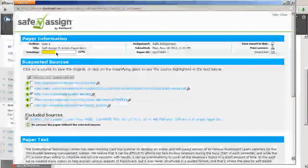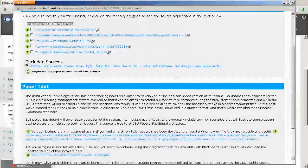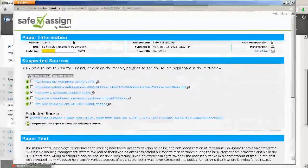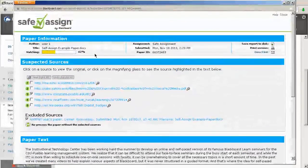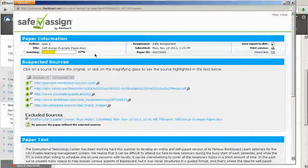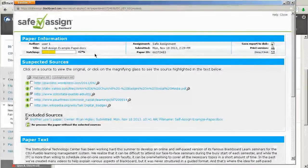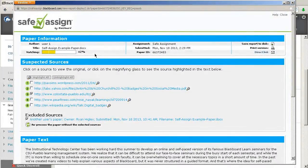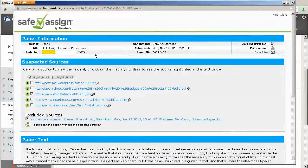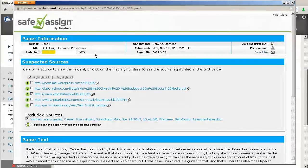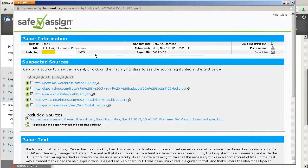So, 42%, that means 42% of this seems like it was copied from something else. And really, SafeAssign gives you some parameters or percentages and what to look at for those. So, scores of 15%, these papers typically include some quotes and a few common phrases or blocks of text that match other documents. Usually, it's 15%, they say that you typically don't need to inquire about those further, that there's usually no sign of plagiarism.